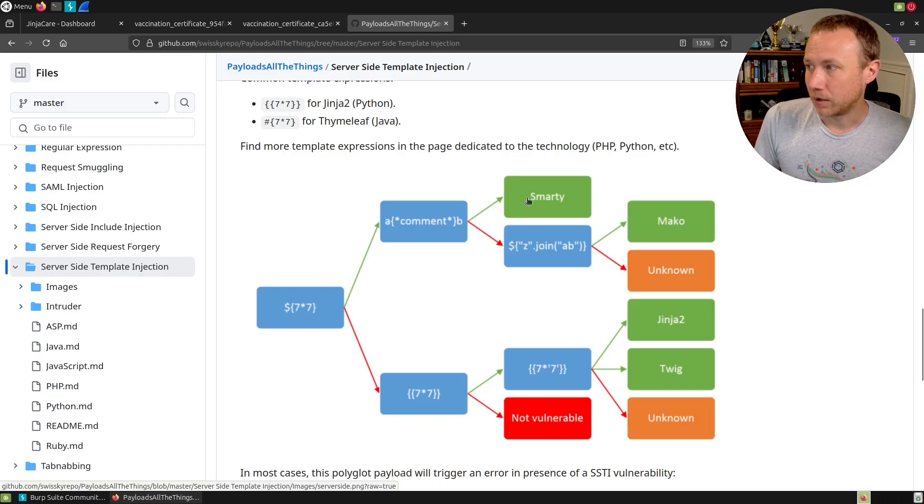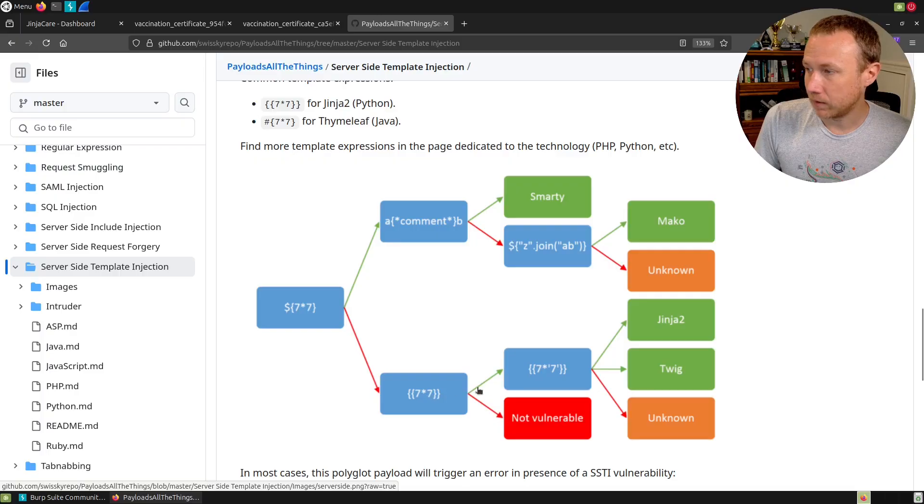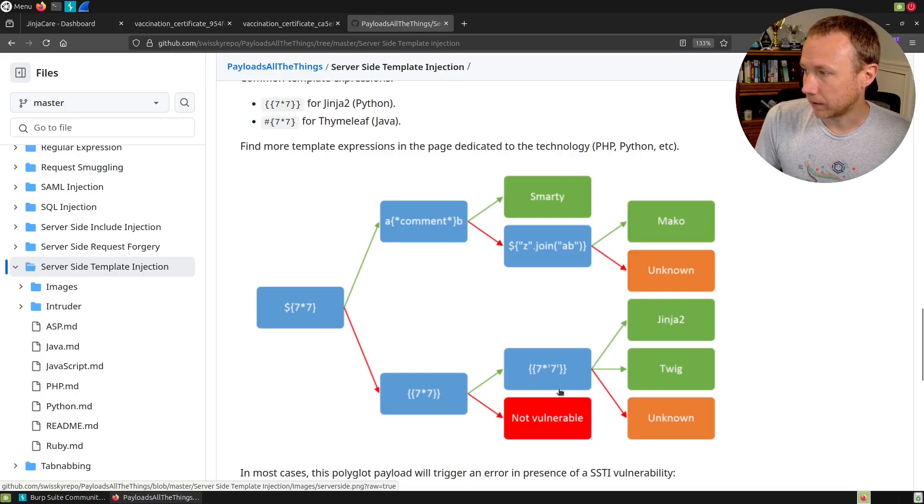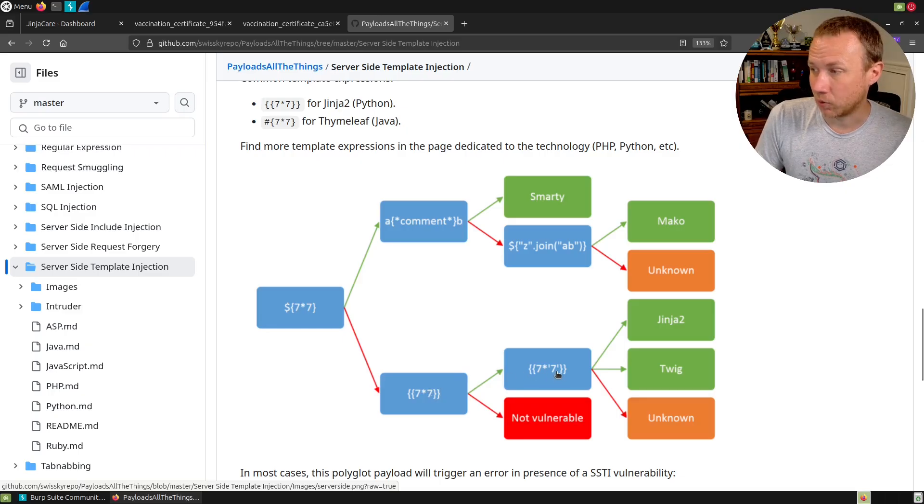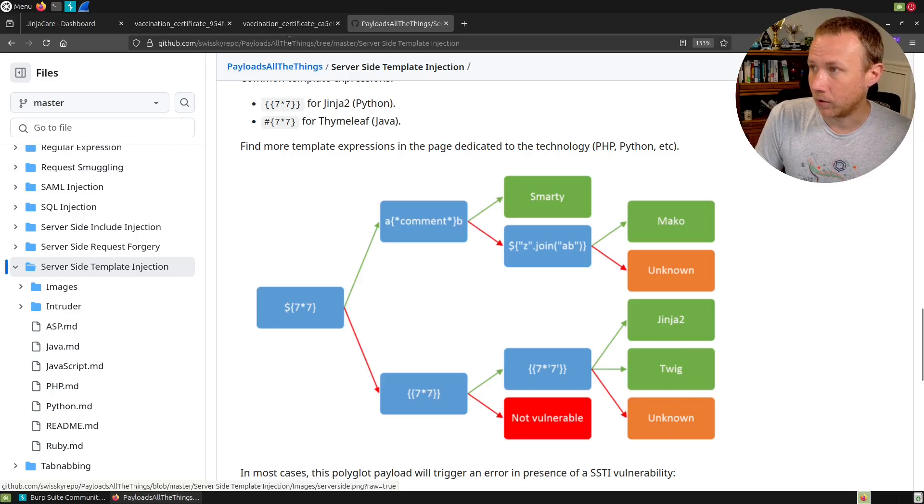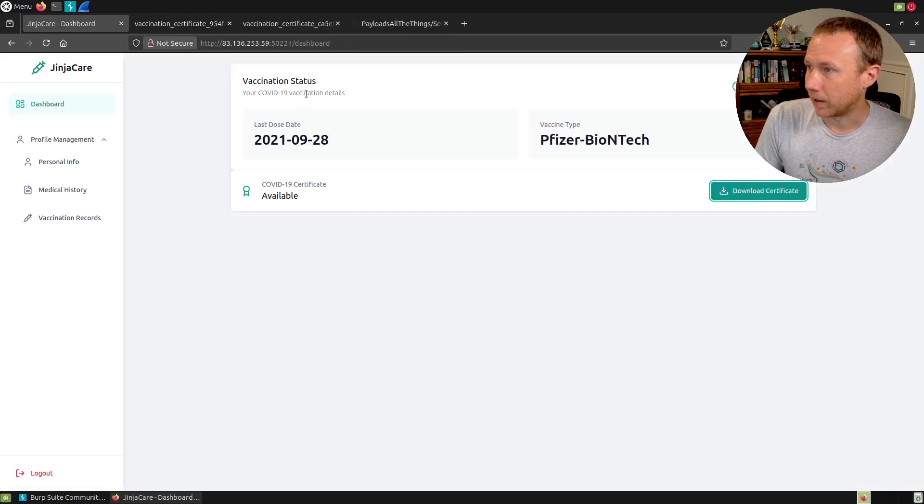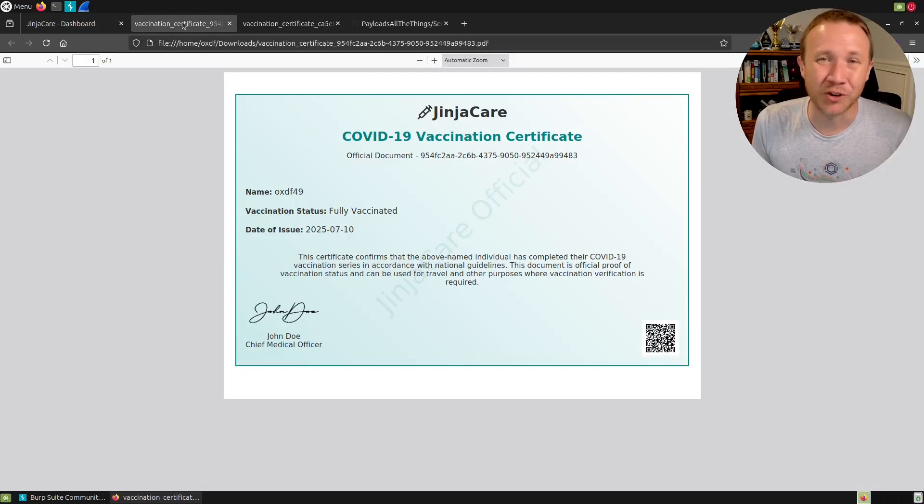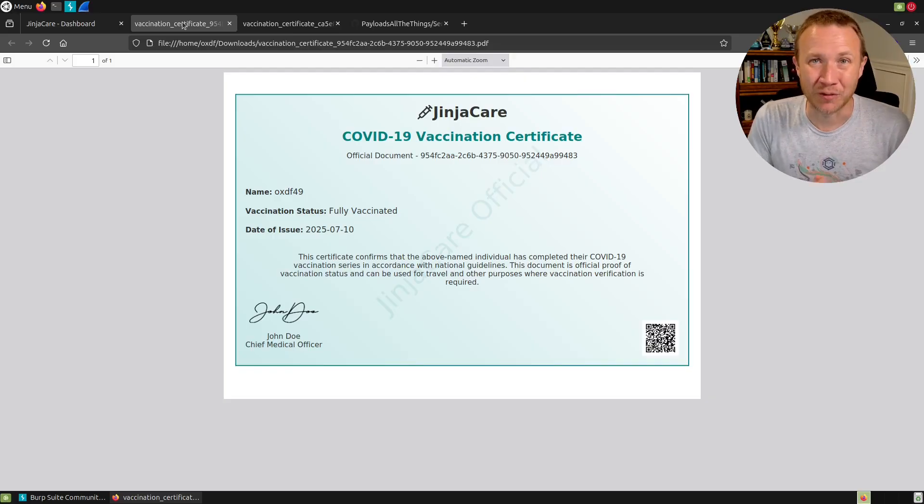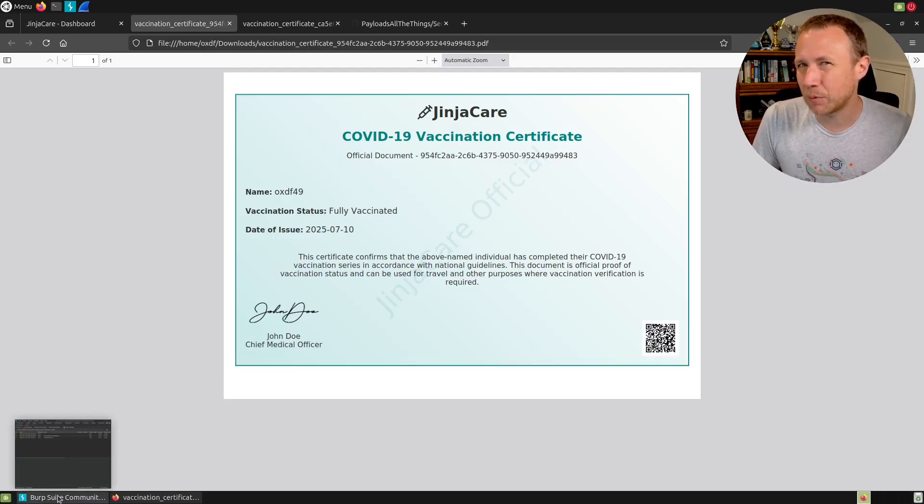What I actually want to show is something I should have done before looking for vulnerabilities. I do this on every box: let's figure out the tech stack. I have the Wappalyzer plugin here. This tells me some stuff but it doesn't tell me it's Flask.